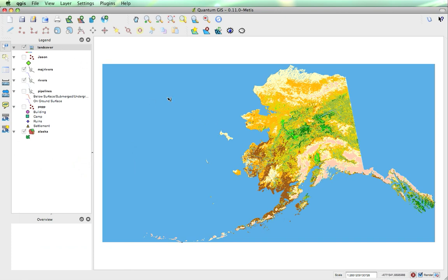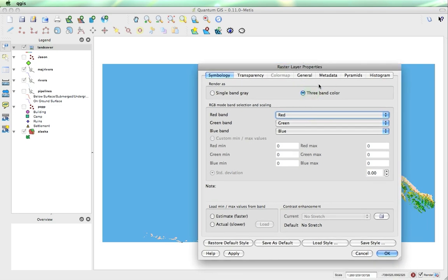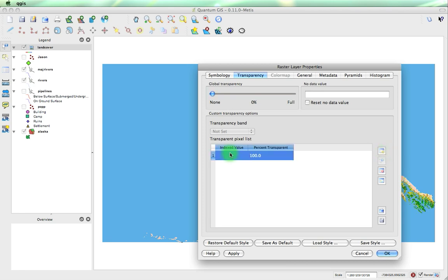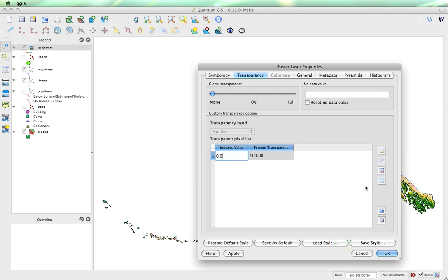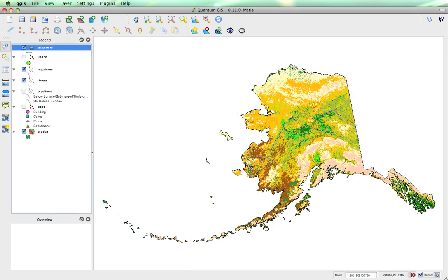Now if we wanted to, for example, make this blue disappear, what we can do is double click on the landcover, bring up the properties, go to transparency, and add a new transparency value. If we add 0 to that and click apply, we'll see that everything that was 0 disappears.